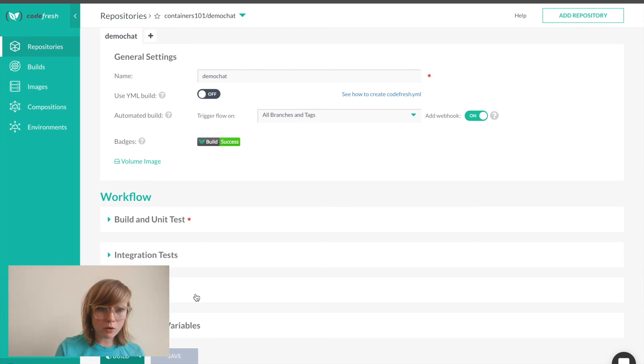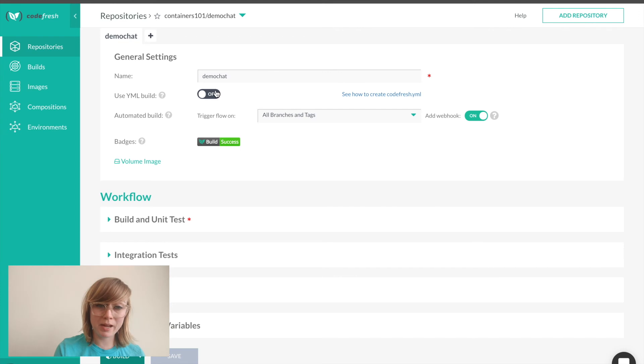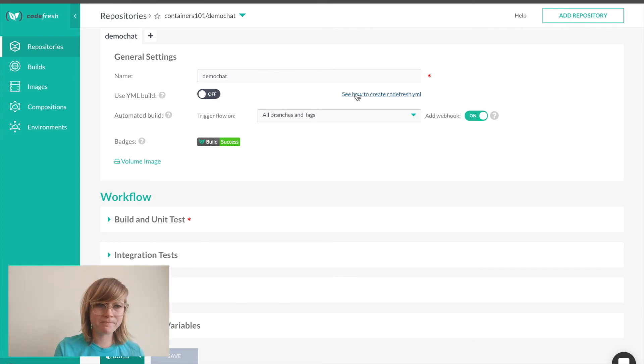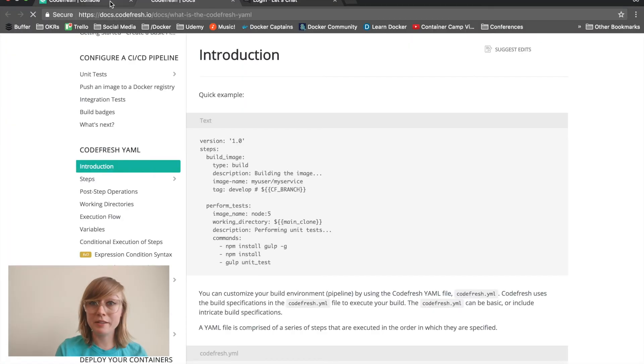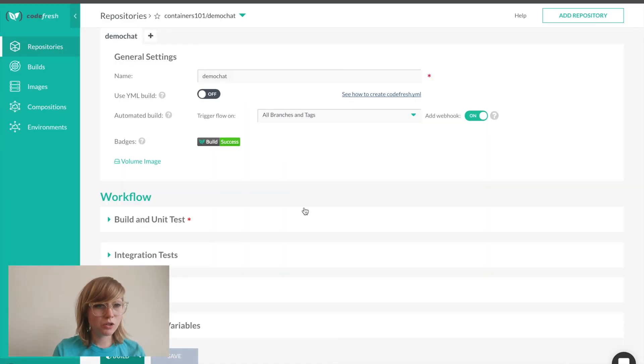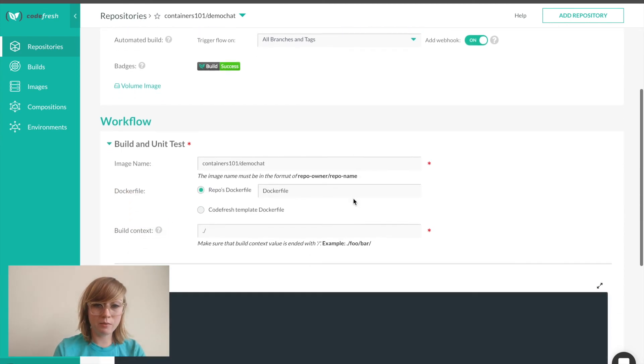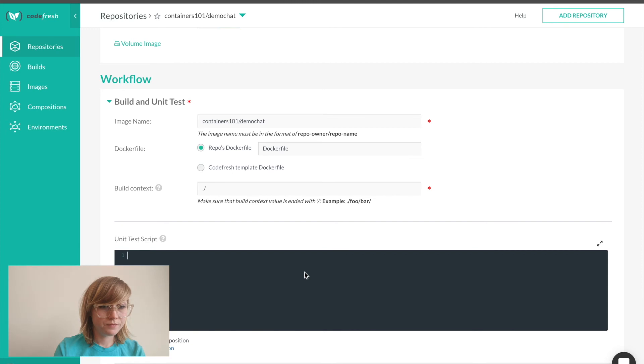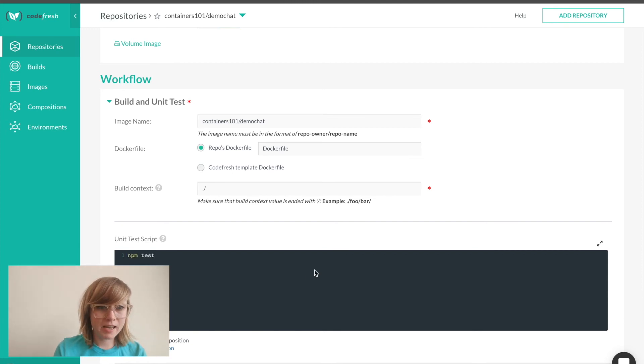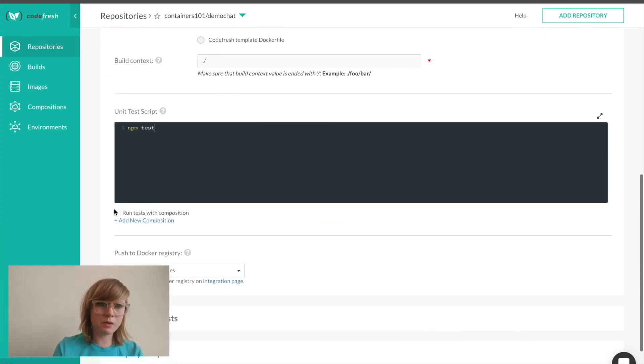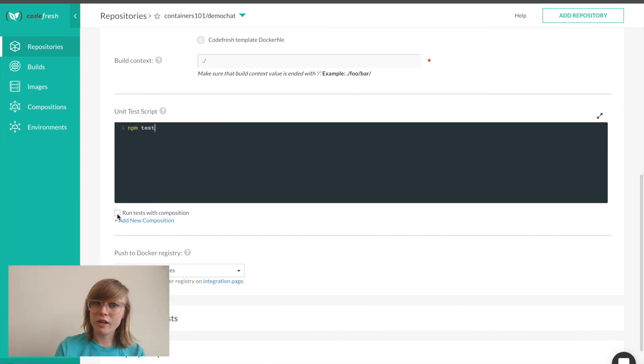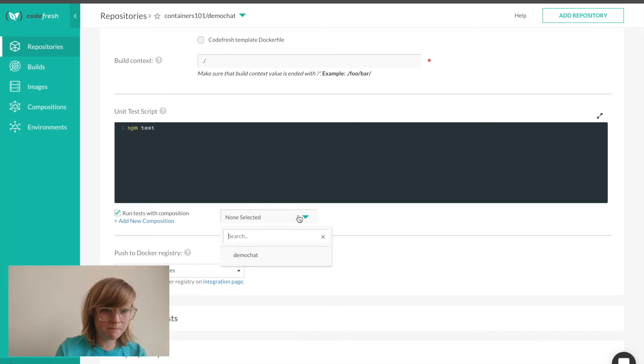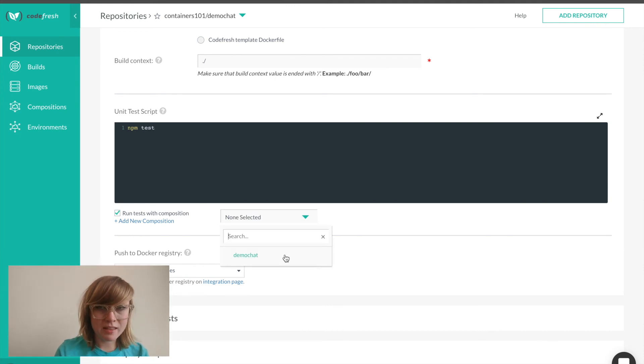A YAML allows me to configure more complex and advanced pipelines, and you can view more about this in our Codefresh documentation. In this demo, I'm going to use the Codefresh UI to configure our pipeline. Let's add a unit test. I will type npm test in this test script area. Since our tests have to run with a Mongo database, Codefresh allows us to run this step inside a composition. I'm going to choose this option and specify the composition that we created earlier.